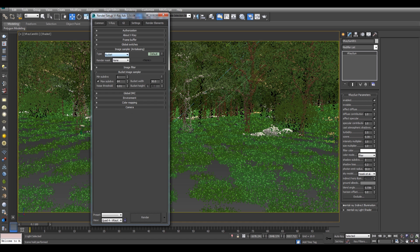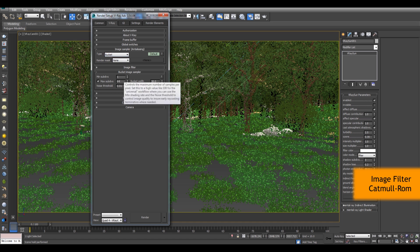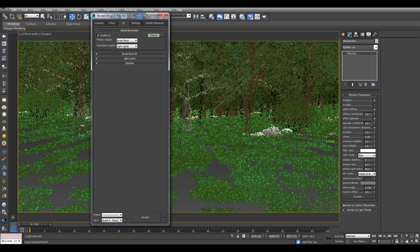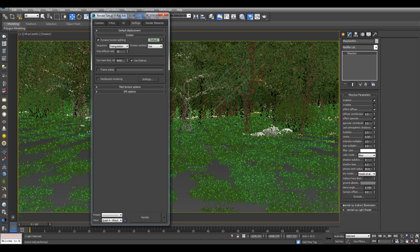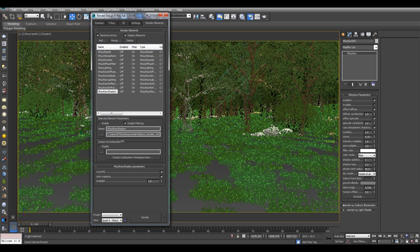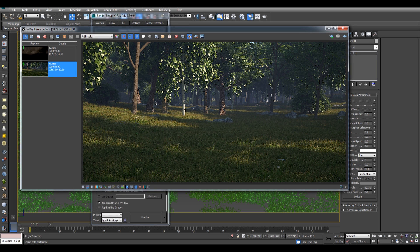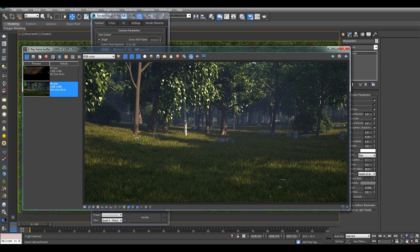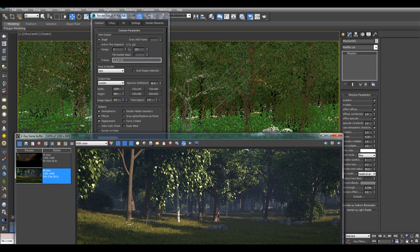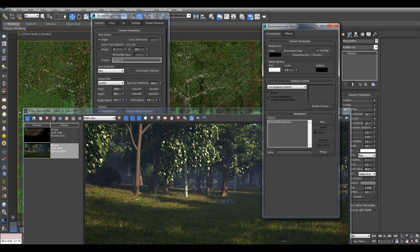Here you can see I added all the elements which I need. I'm using bucket instead of progressive, subdivision of 64, and the GI is brute force and light cache. No additional changes I have made. Let's hit the render.